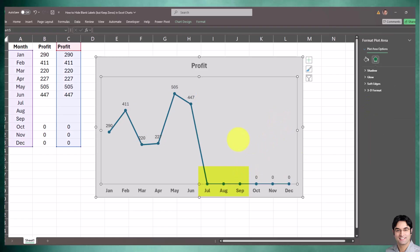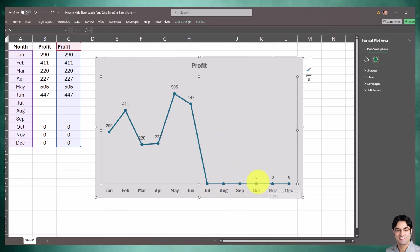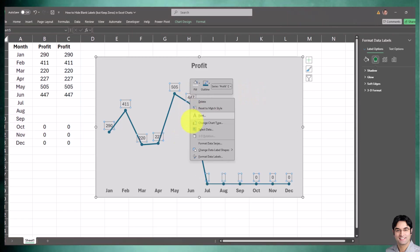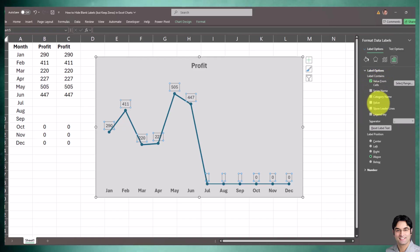We successfully removed and hid all blank data labels while retaining our zeros. All zeros are showing, and whenever we have a blank, those blanks are not showing in the data labels at all. How we did that was to format data labels, turn on Value from Cells, and turn off the Value and Show Leader Lines options.